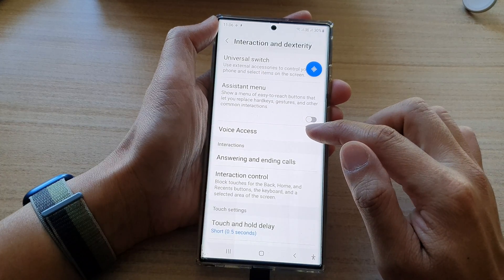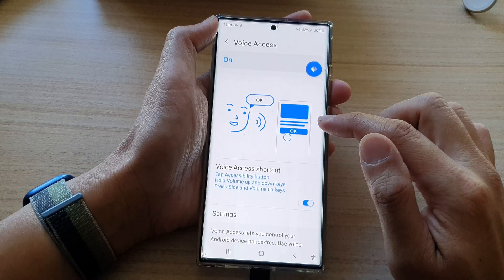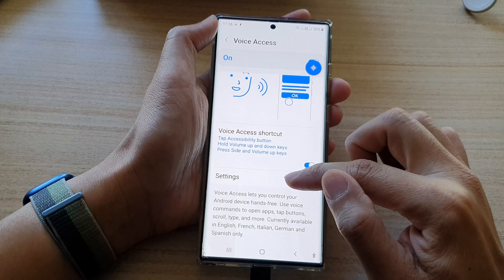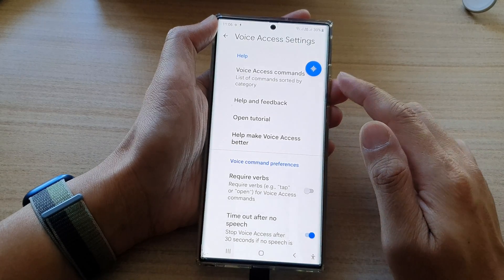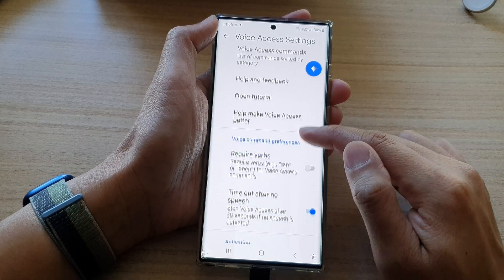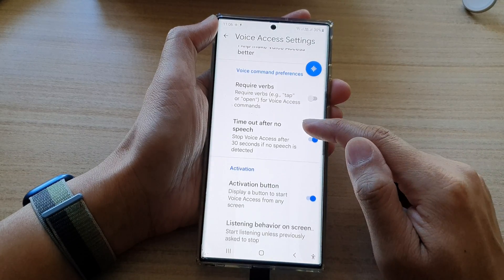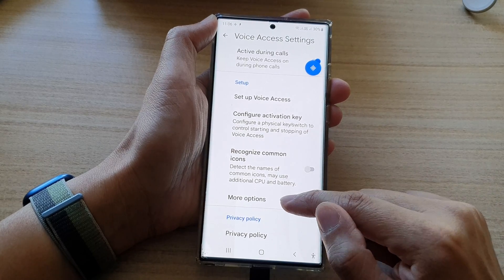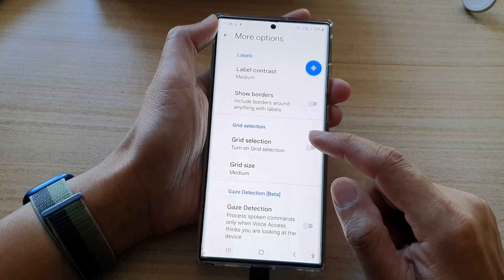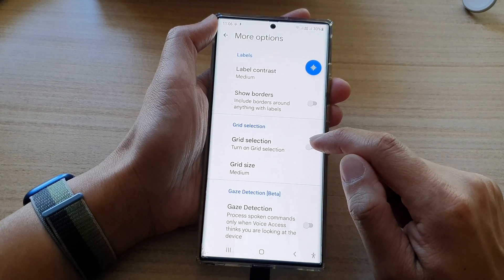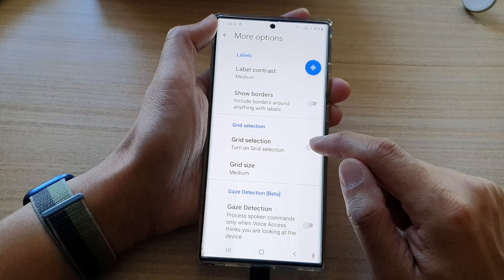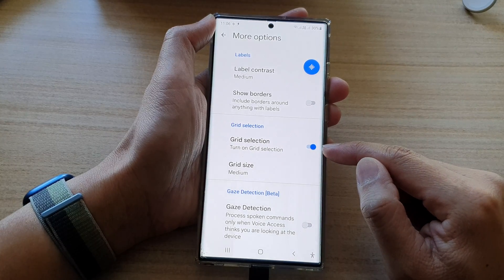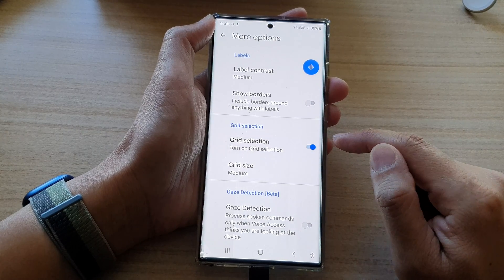Next, tap on Voice Access, then scroll down and tap on Settings. In Settings, scroll down and tap on More Options. Next, tap on Grid Selection and tap on the toggle button to turn it on or off.